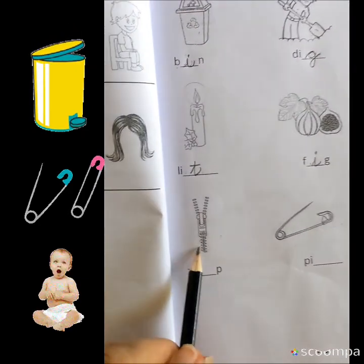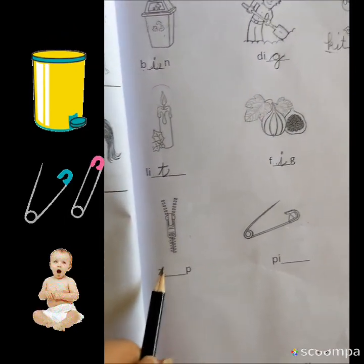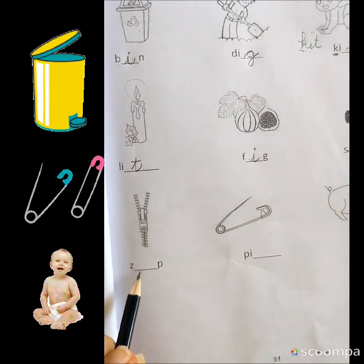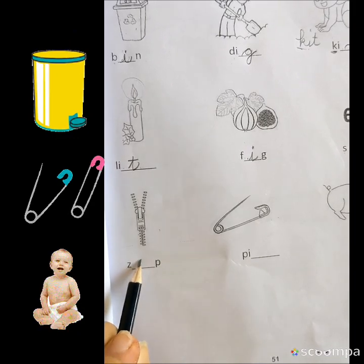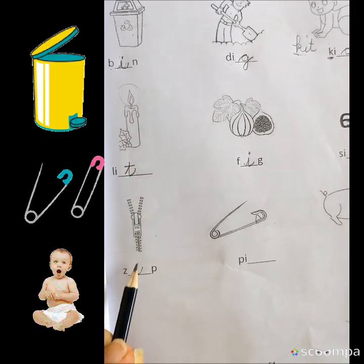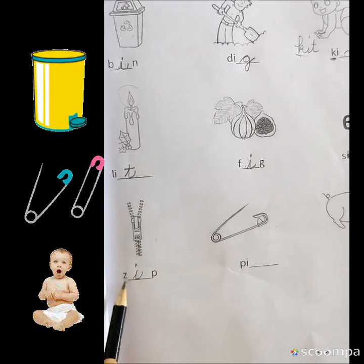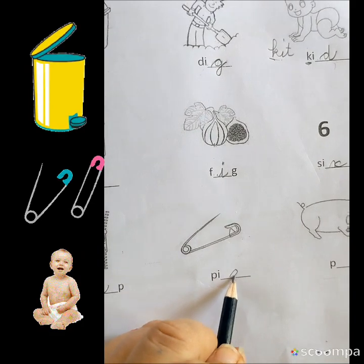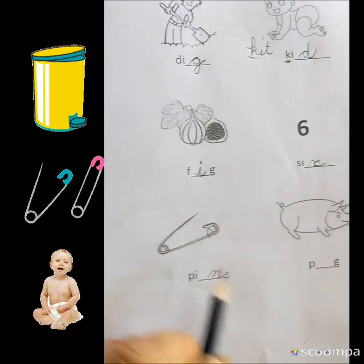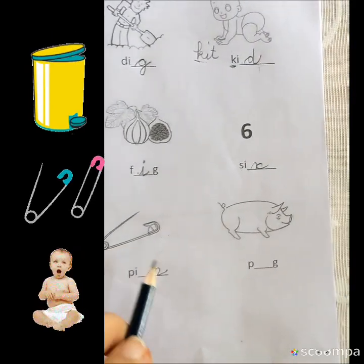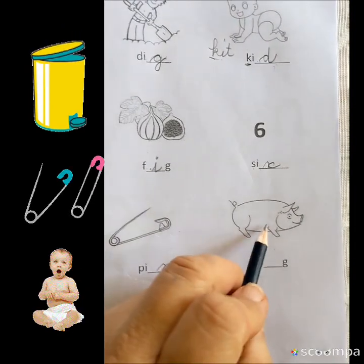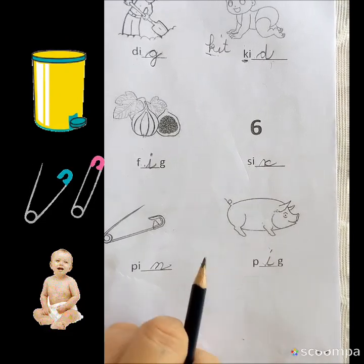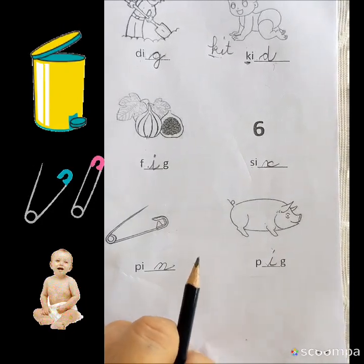And this is zip. Humari trouser mein, jackets mein, sab jagah zip hoti hai. Z-I-P, zip. Pin - you should not touch the pin, it's a very sharp thing. P-I-N, pin. Pig. Pig says groin groin. Okay?